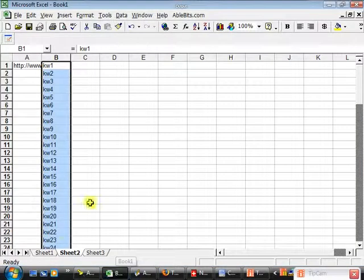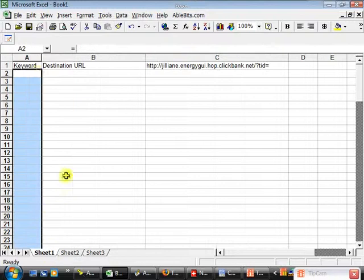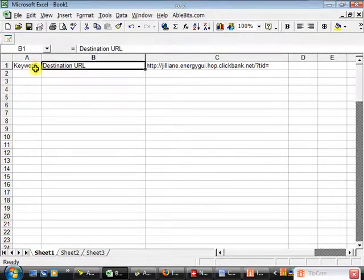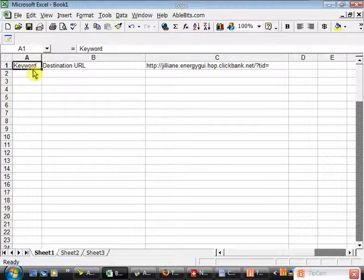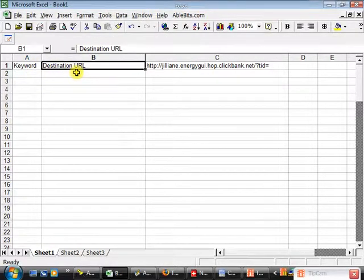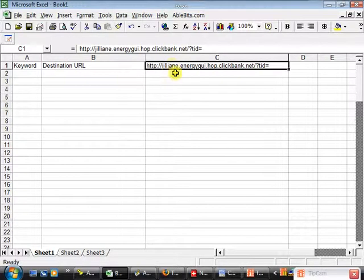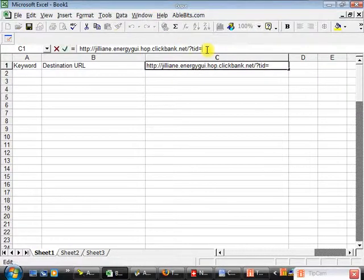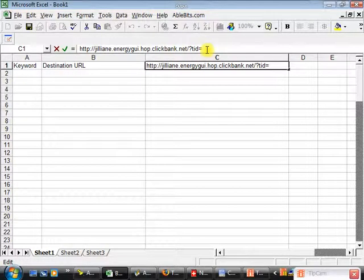To create the unique identifiers, I'm using Excel. You can see at the top of the screen that I've already assigned two column headers you're going to need at the top of your sheet — one is called Keyword and the other is called Destination URL. In column C1, I've included an example ClickBank URL that has the TID at the end of it — TID equals — but it doesn't have anything after that. That's where we're going to be placing our unique identifier.